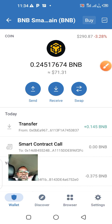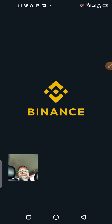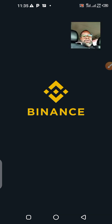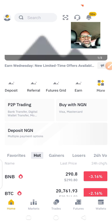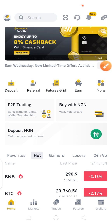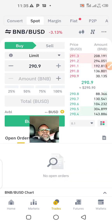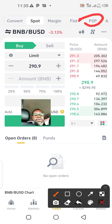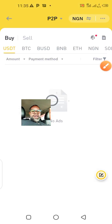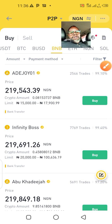Let me check how much 71 dollars is in naira today. I'll go to Binance, log in, and click on trade. I'll look for the P2P section — that's where you sell off your stuff. I'll click on P2P and select BNB. Take note: you need to switch the currency to NGN — Nigerian naira, not dollar.